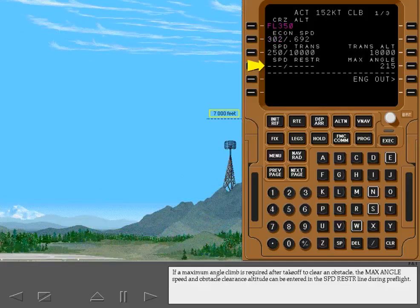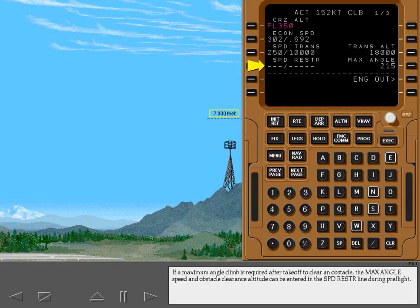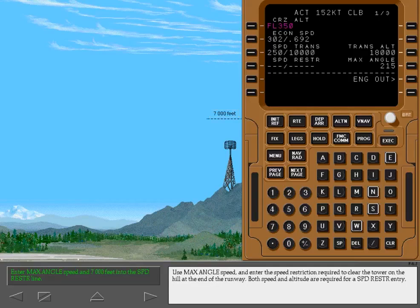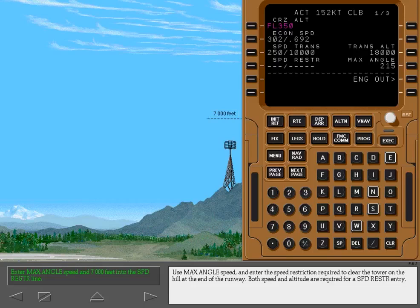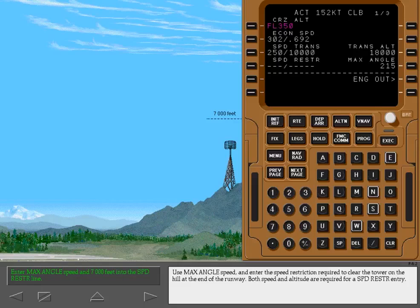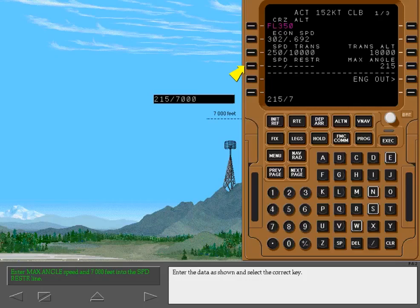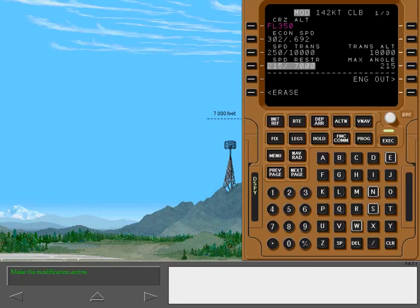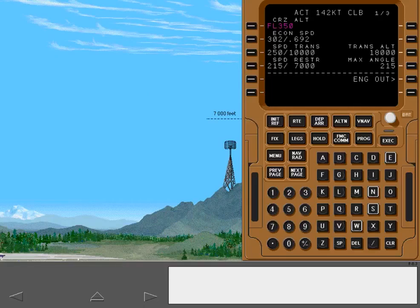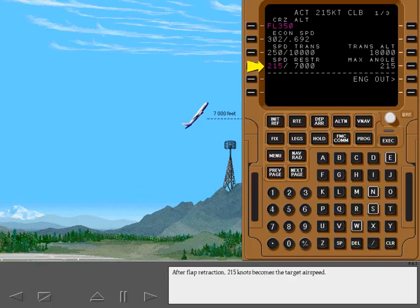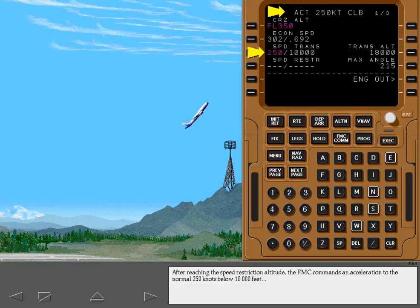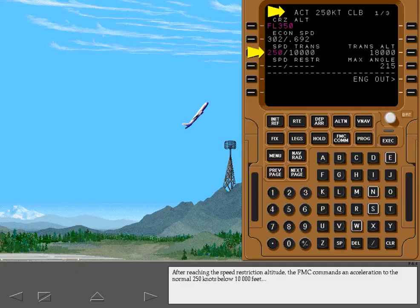If a maximum angle climb is required after takeoff to clear an obstacle, the maximum angle speed and obstacle clearance altitude can be entered in the speed restriction line during preflight. Use maximum angle speed and enter the speed restriction required to clear the tower on the hill at the end of the runway. Both speed and altitude are required for a speed restriction entry. Enter the data as shown and select the correct key. After flap retraction, 215 knots becomes the target airspeed. After reaching the speed restriction altitude, the FMC commands an acceleration to the normal 250 knots below 10,000 feet and the speed restriction line blanks.